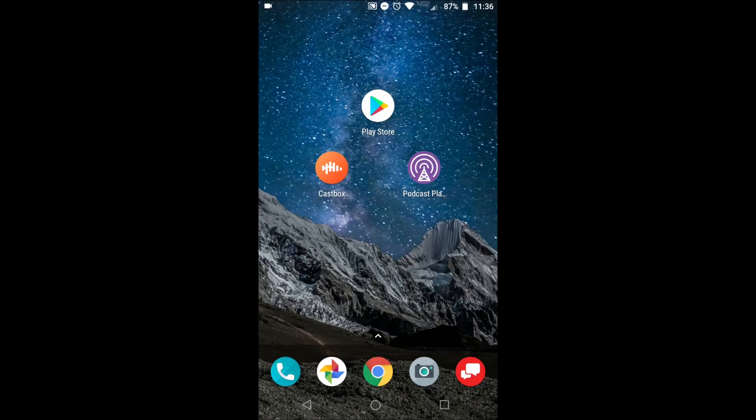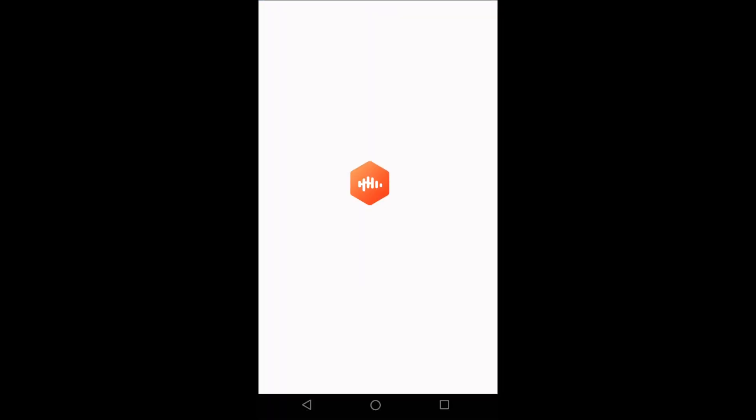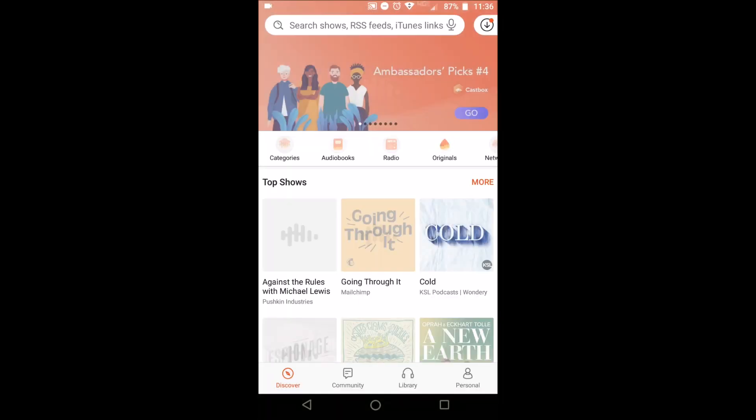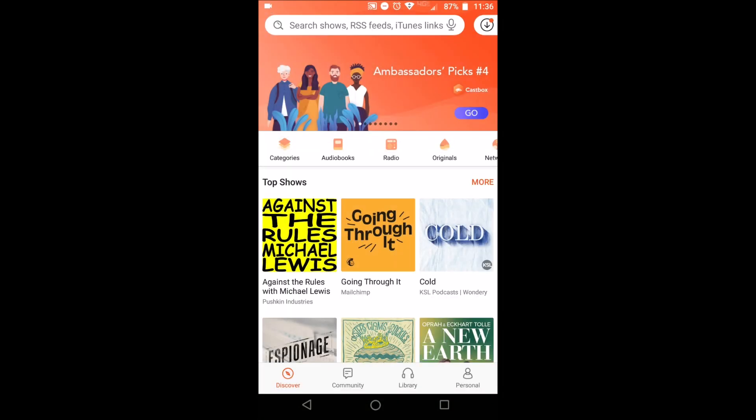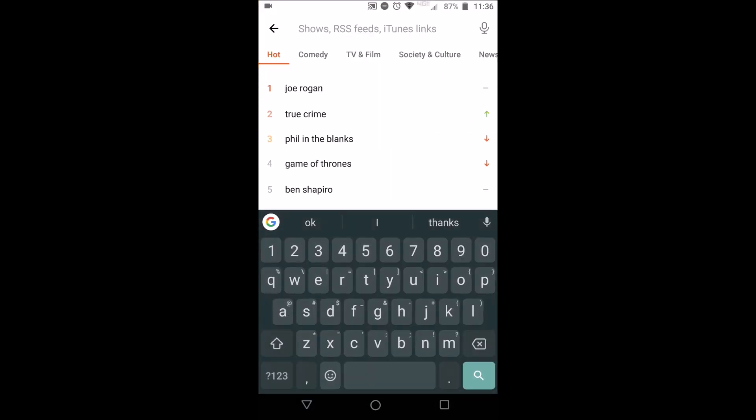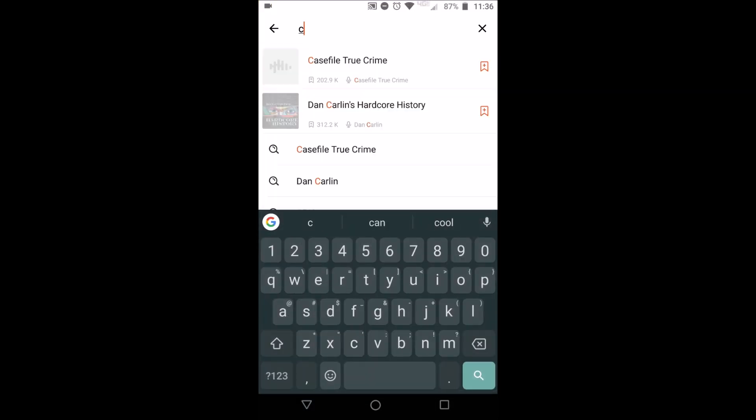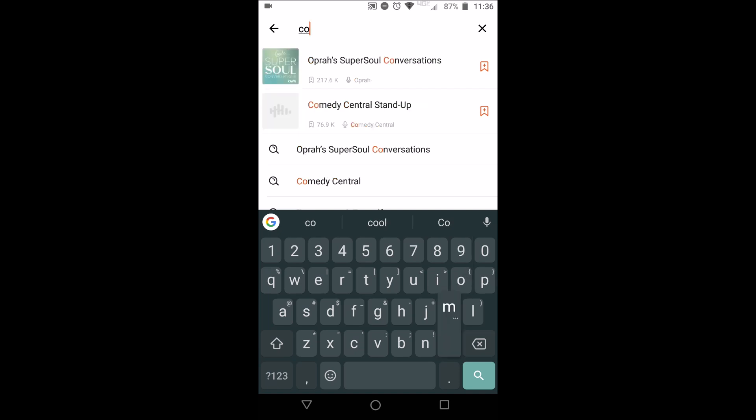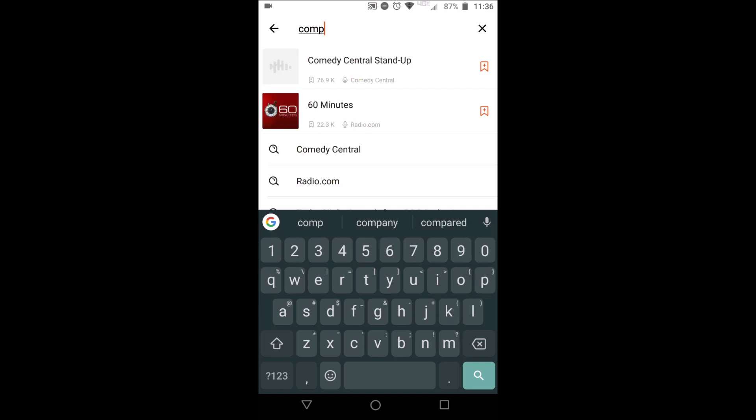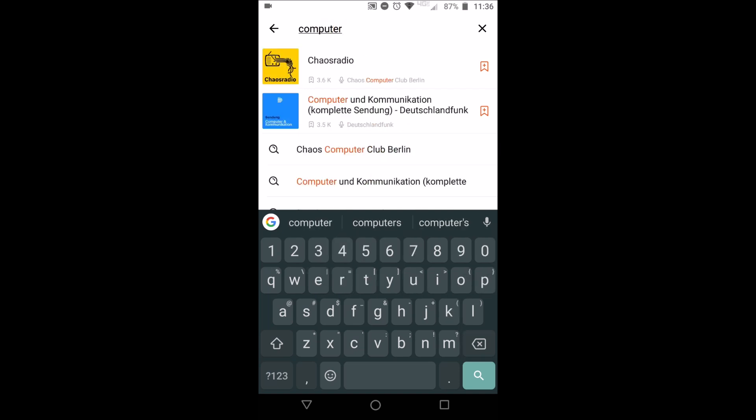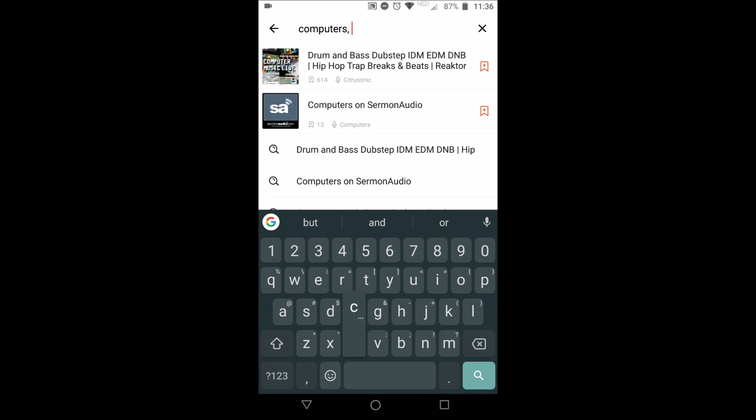Once it's installed, you can open the app and search for Computers, Coffee, and there it is.